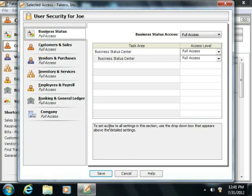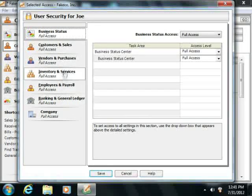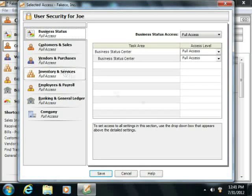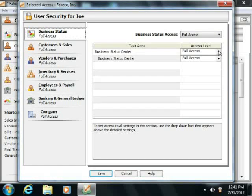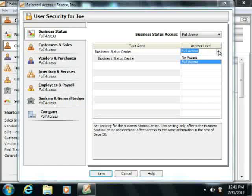Here you set user security for the different areas of the company file, which are shown in a listing at the left side of the dialog box. Simply click on an area of the company file within the listing at the left side to see the various security options for that selected area appear in a listing of drop-down menus at the right side of the dialog box. Use the drop-down menus to select the desired level of user access to each feature or area shown.